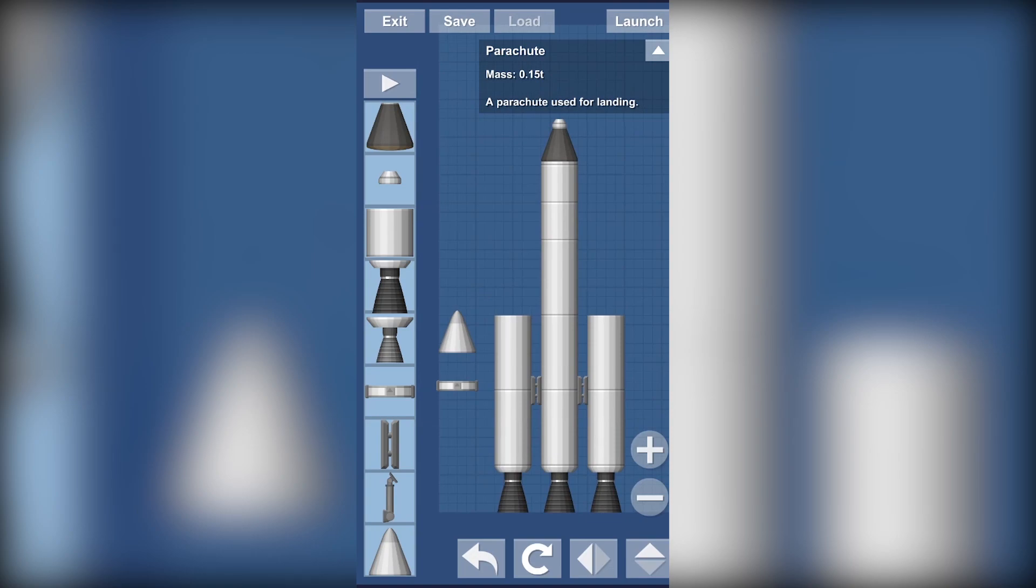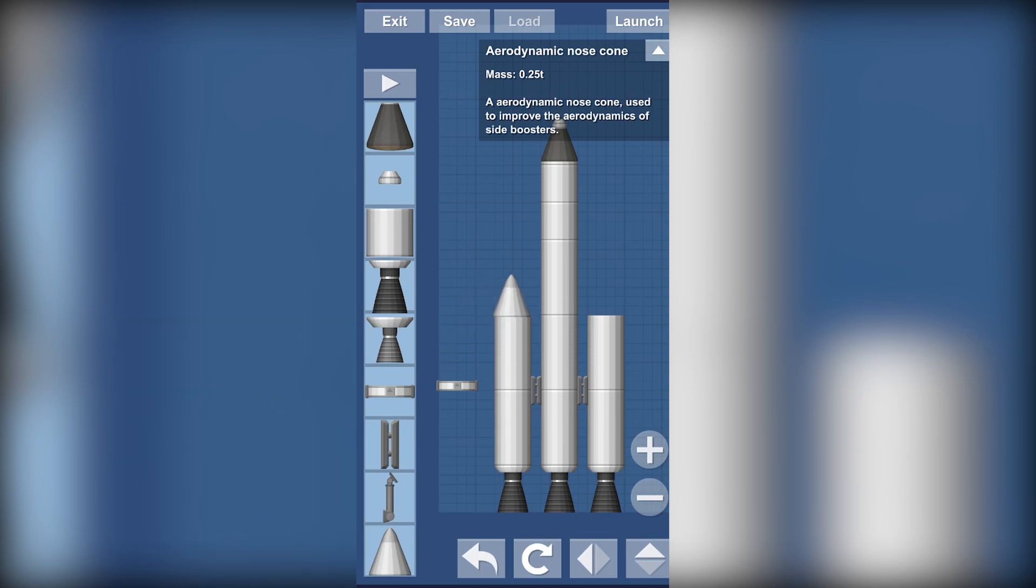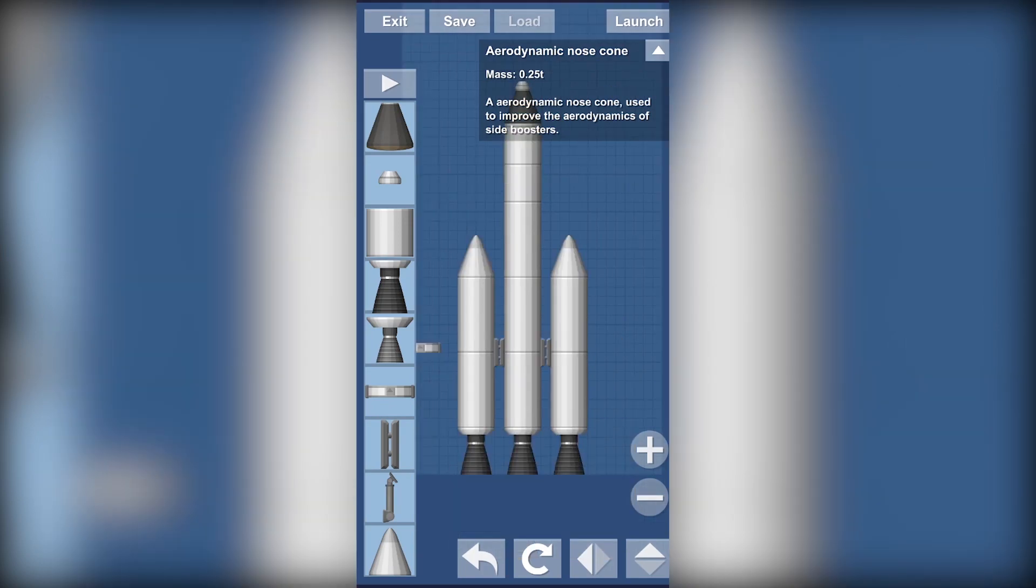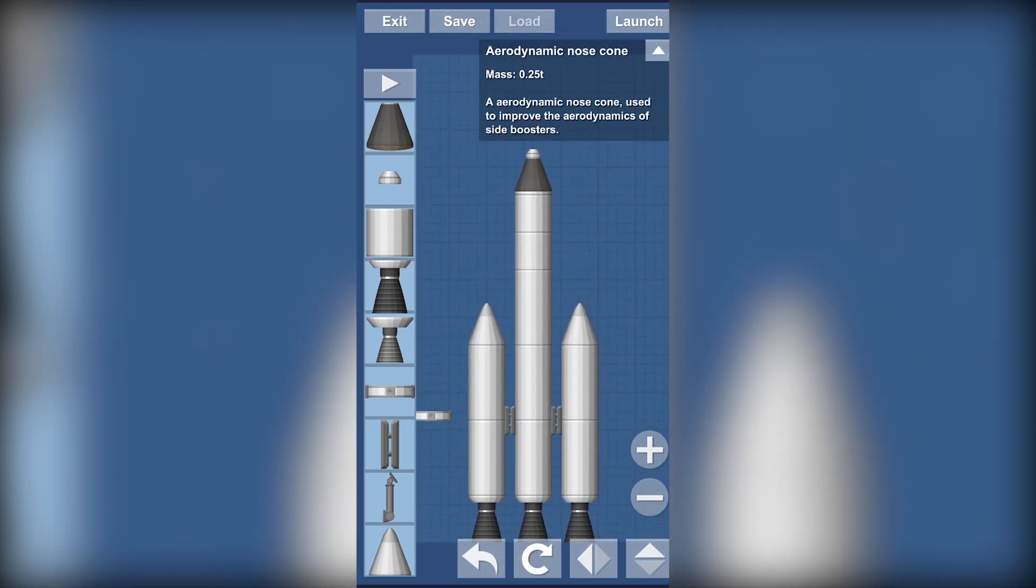Now as you can see the top of the boosters are flat which is not a good thing. So add your nose cones here. Now we got cones. So looks pretty good but we're going to add one more thing.